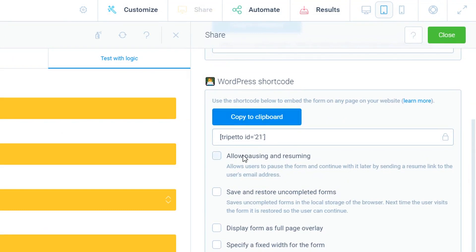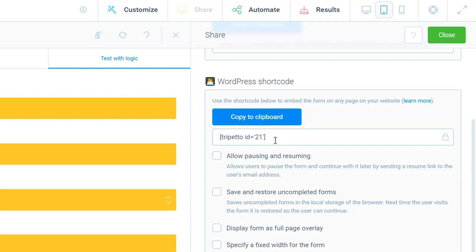You can modify the shortcode with some settings to make it behave exactly how you want in your website. Please have a look in our help center for more information about those options. But for this demo, we will show how to use a simple shortcode to publish a form on a page.